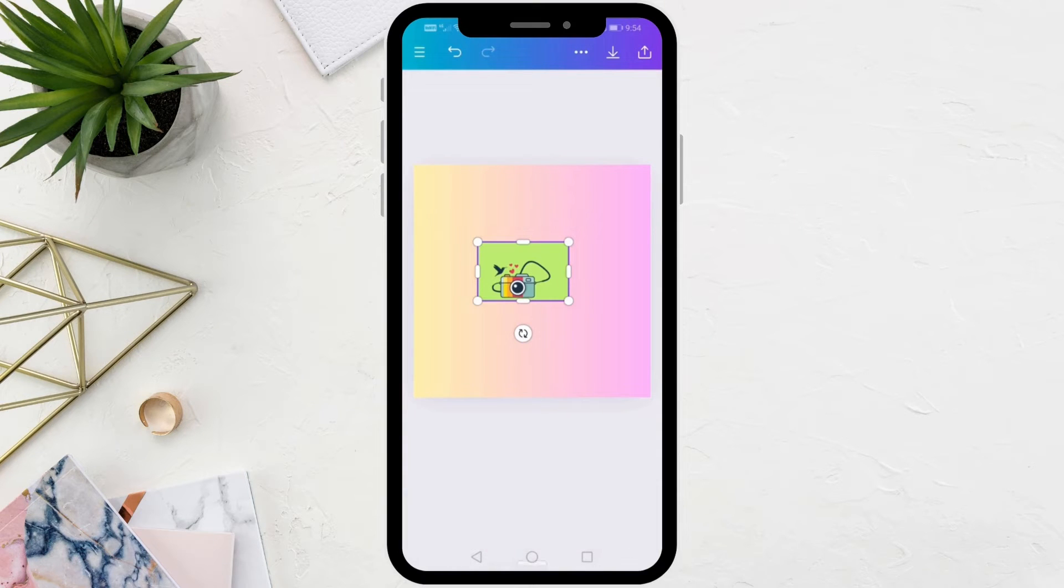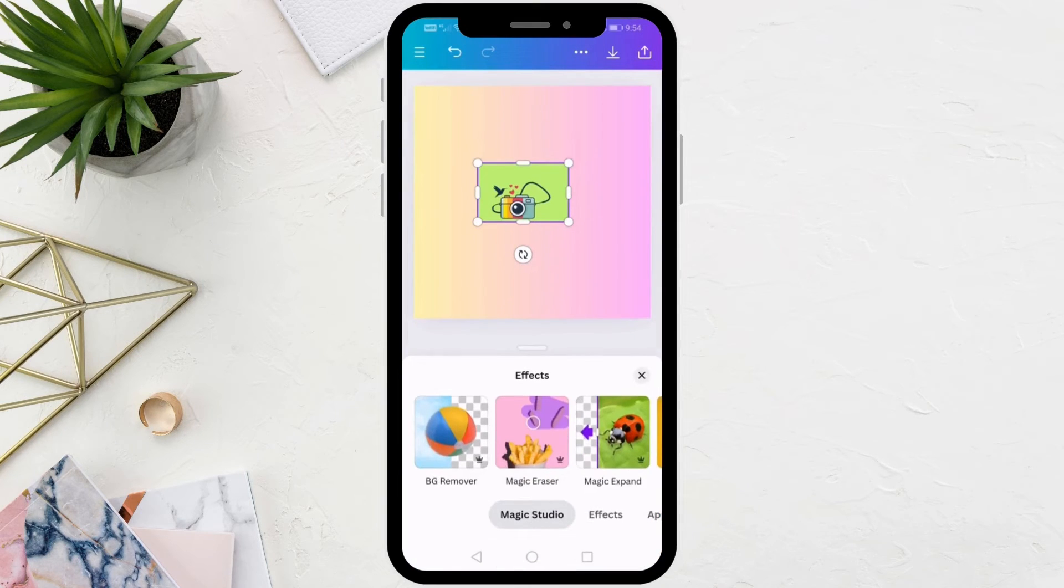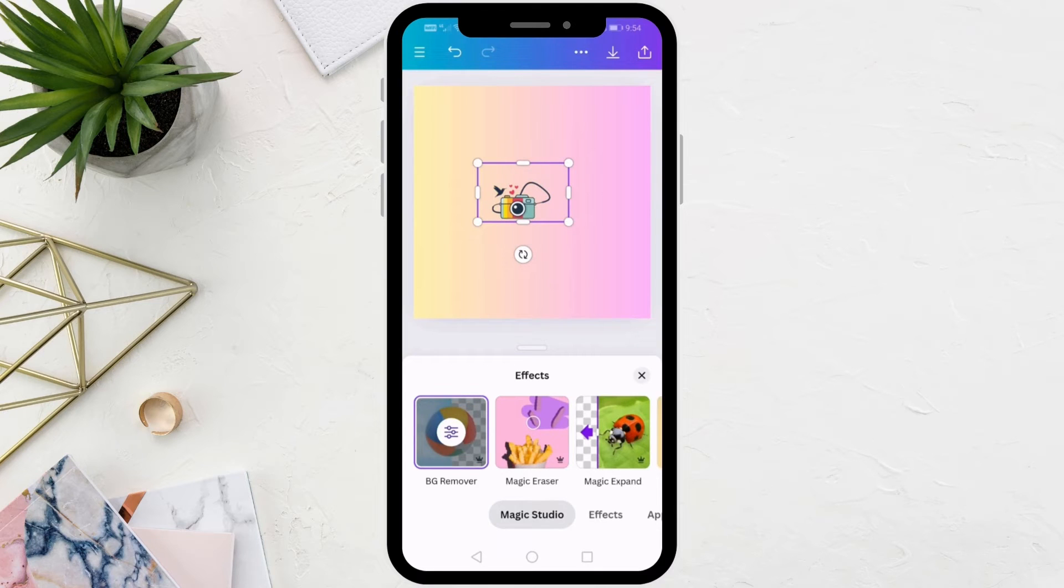After that, click on the Effects option at the bottom. Then choose from here BG Remover. As you can see in this way we have removed the background of the image.